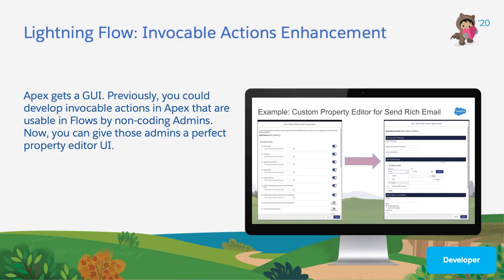In the summer release, Invocable Actions have added two powerful new capabilities: the ability to add a custom property editor, and the ability to add input and output attributes that use generic SObject and SObject collection types. Together, these new features add a new dimension to Invocable Actions' unique ability to turn your custom code into point-and-click building blocks that your admins can use and customize. This is the best of clicks and code working together, and it's an approach that maximizes the leverage of your team's developers, even as it lets them spend more time doing the coding they enjoy and less time adding one-off customizations.